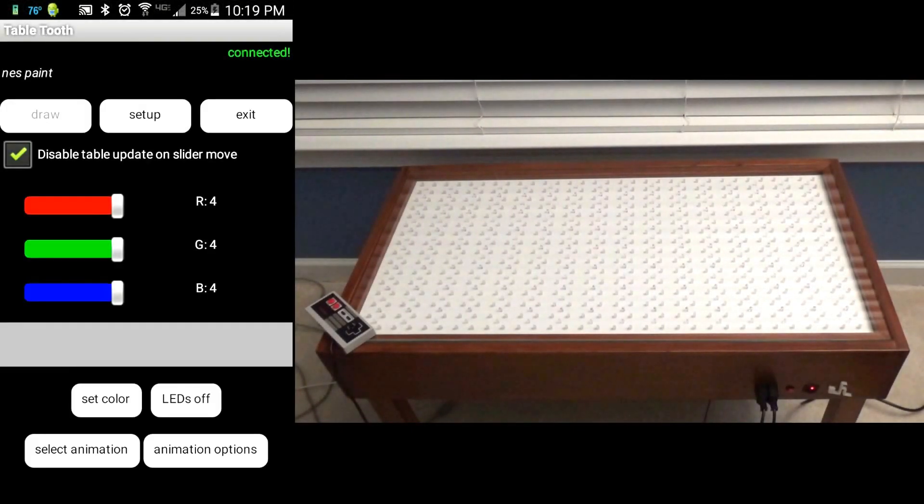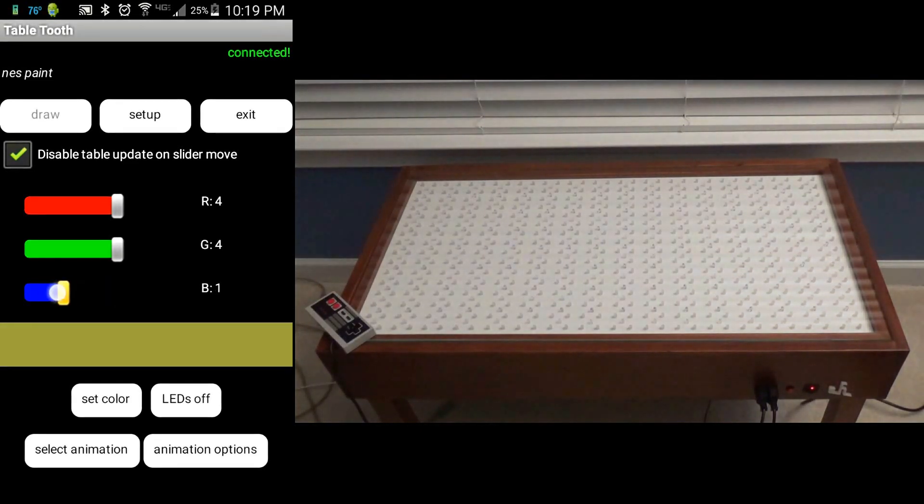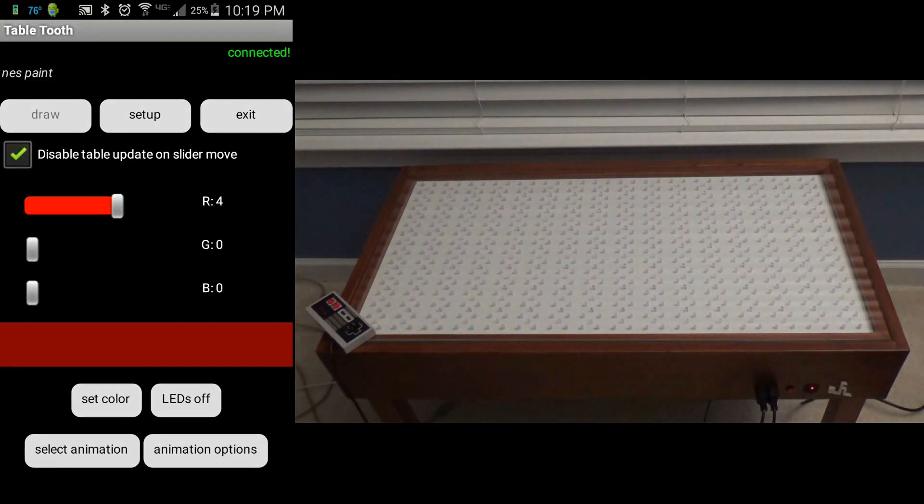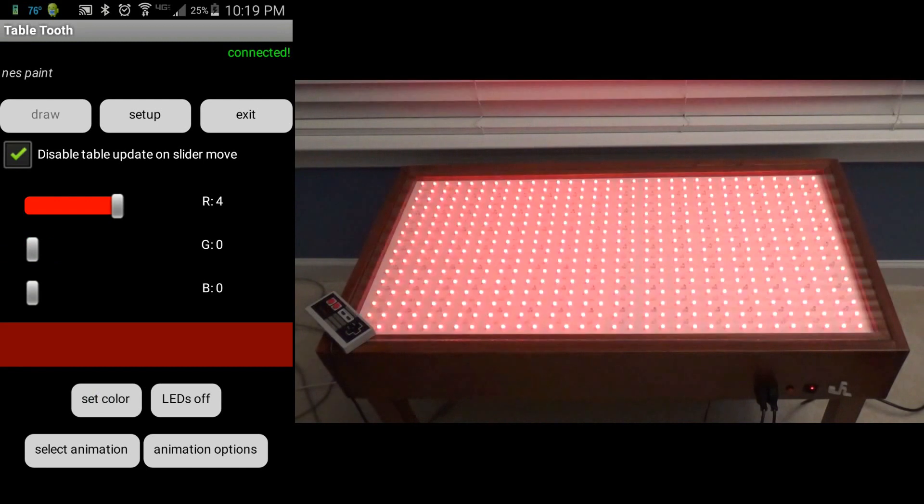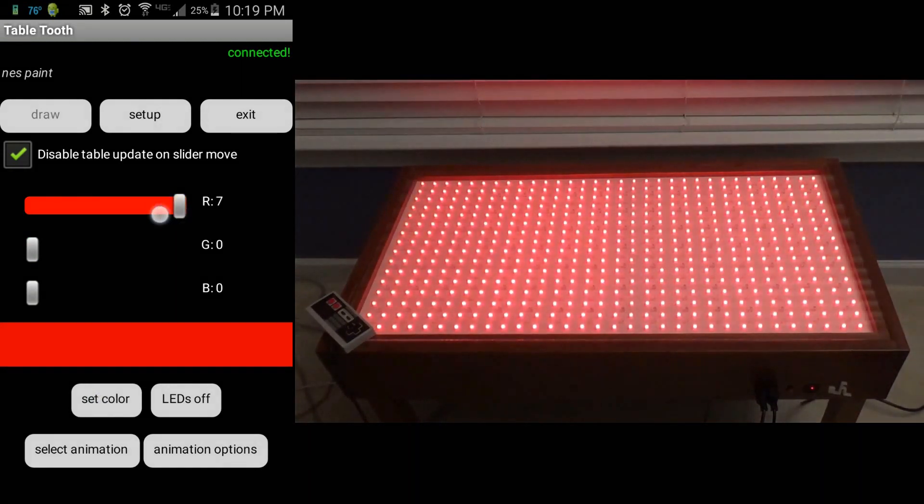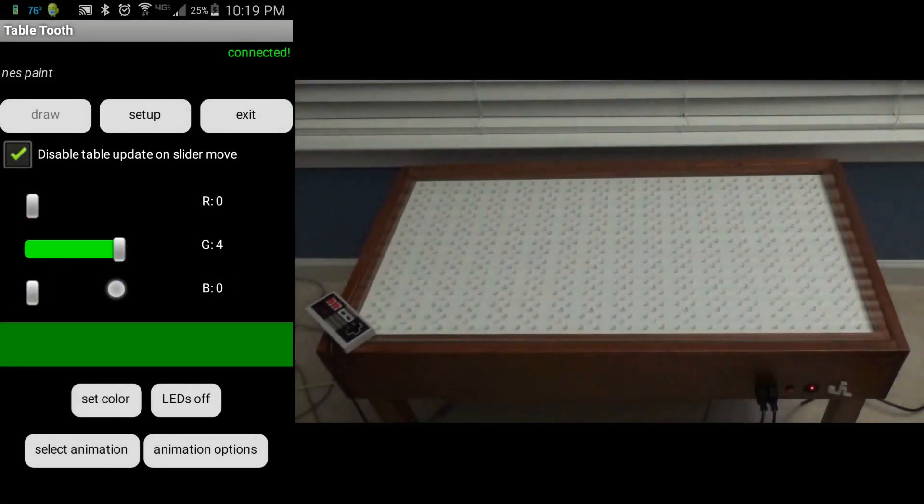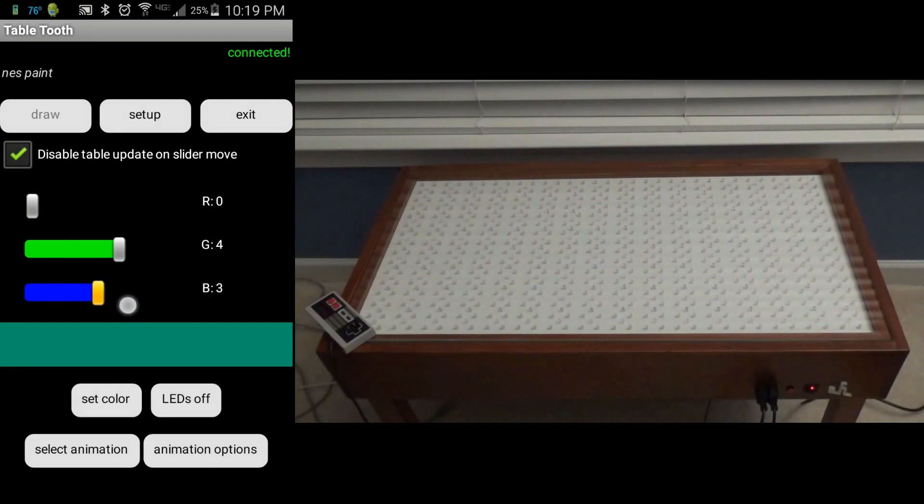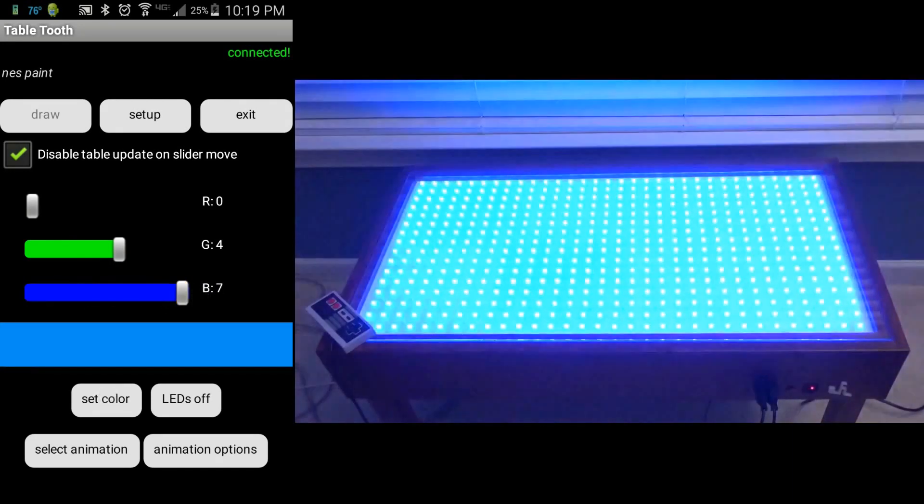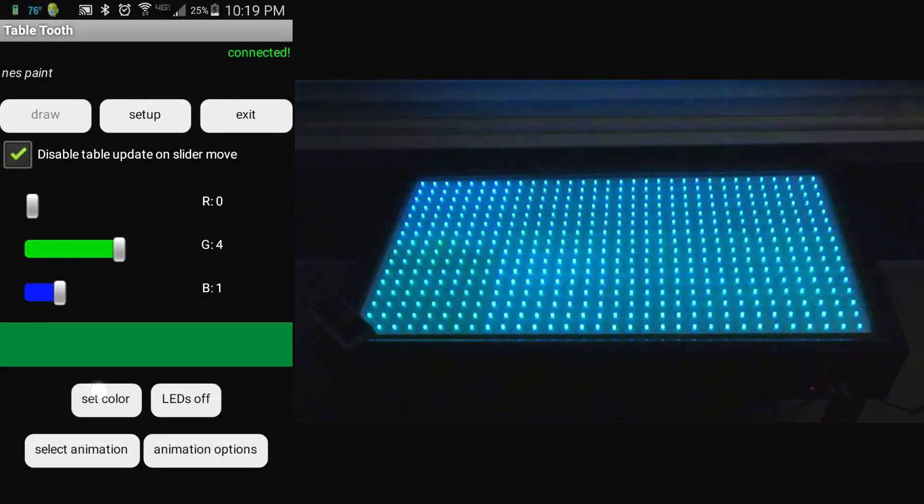Once we have the application loaded, you can see on the main screen there, we have three color sliders for red, green, and blue color intensity. A mix of colors can be created by blending the three, and then that color can be sent to the table.